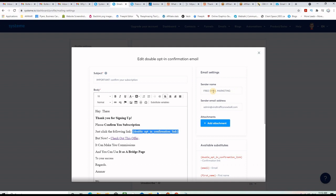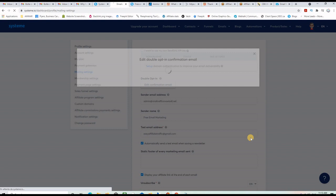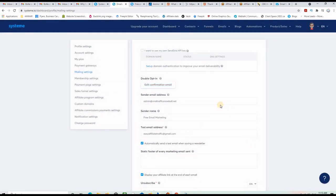Here is where you set up the sender name and sender email. It's better if the sender email uses your own domain, but a Gmail or Yahoo account works too. Make sure you save your work. You can also set a test email address — every time you want to send a test email you'll receive it there. Once saved, you're good to go and can start building your list.